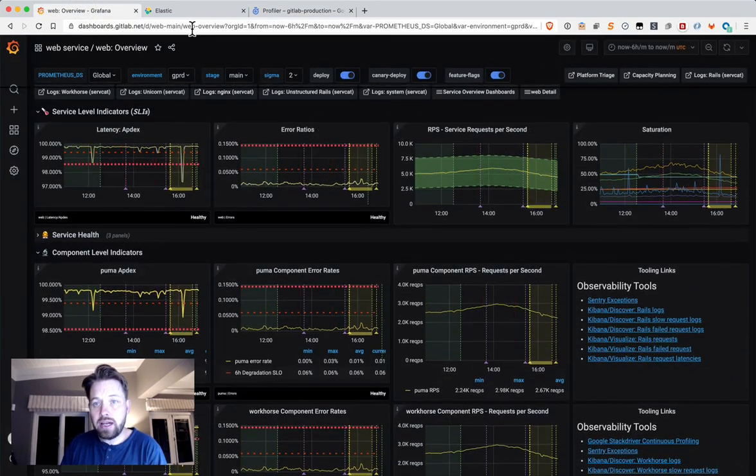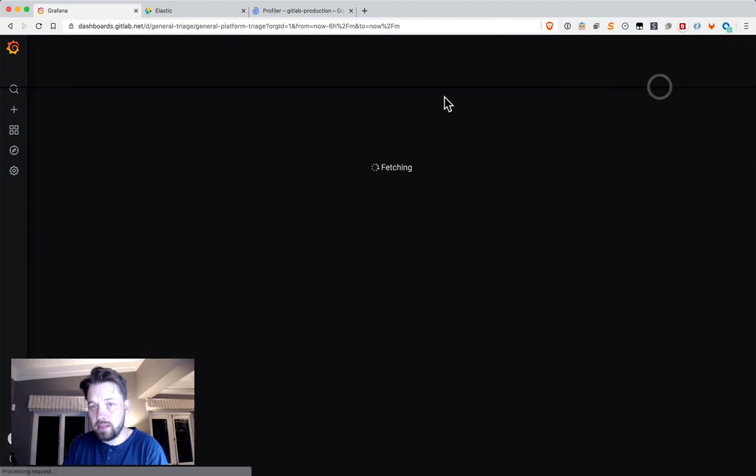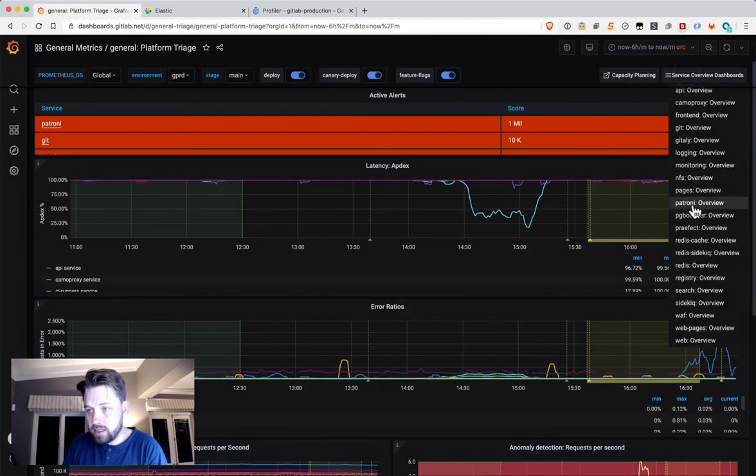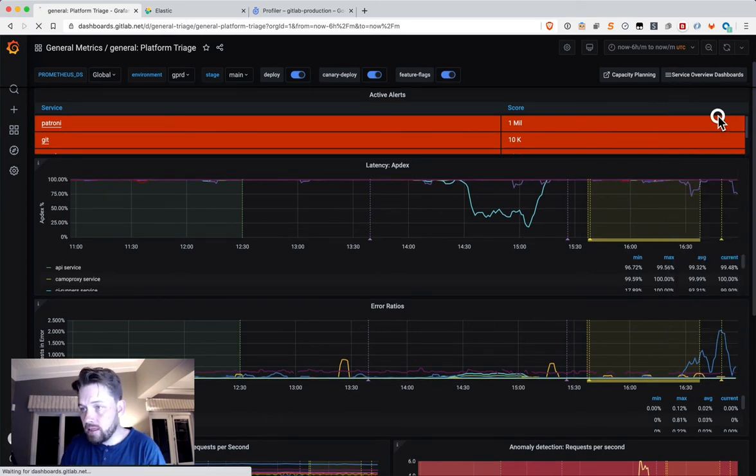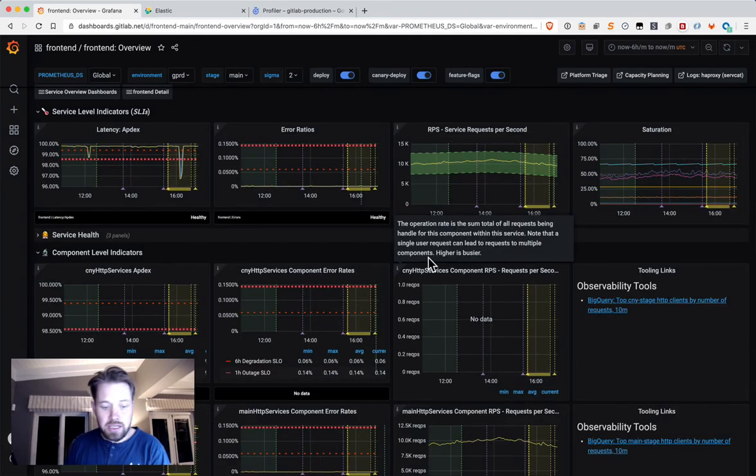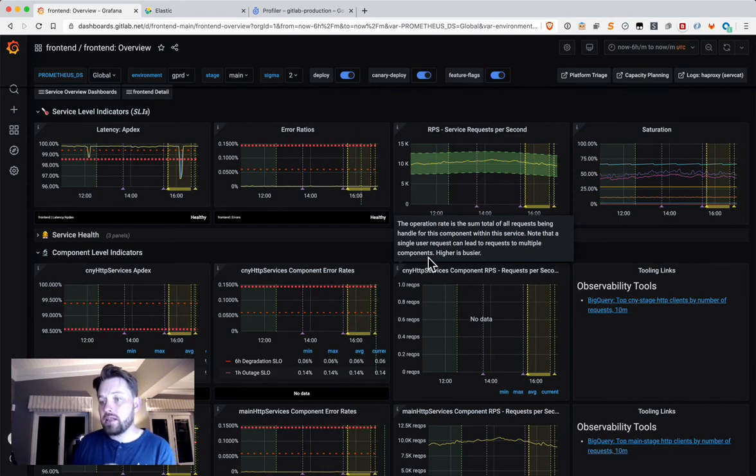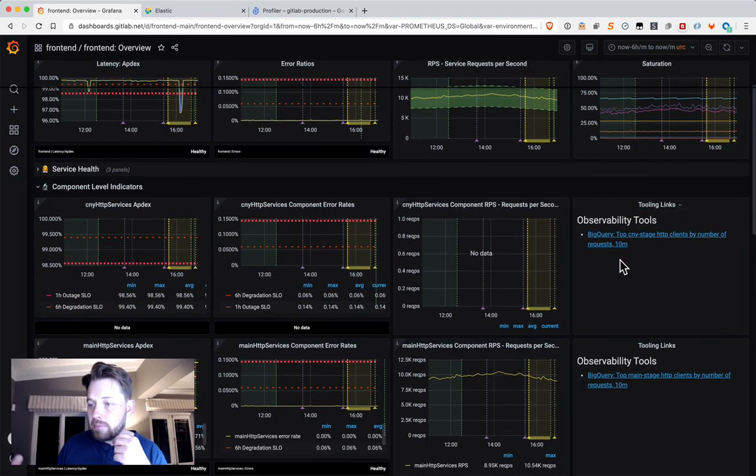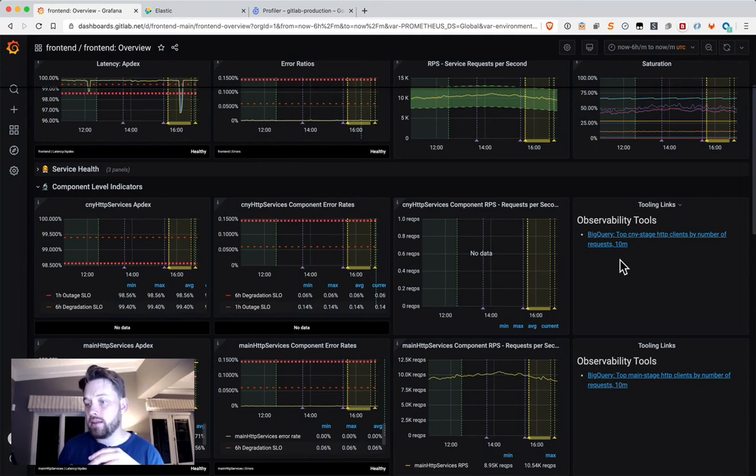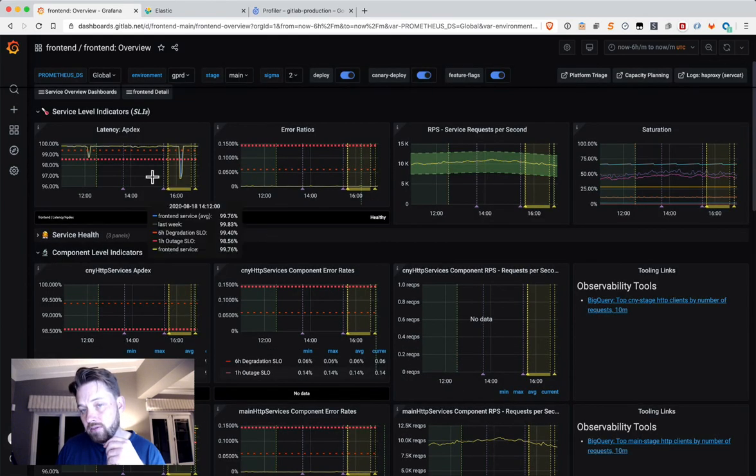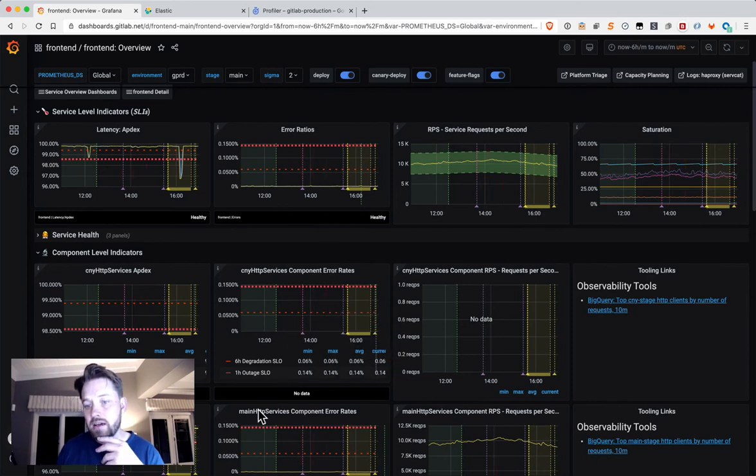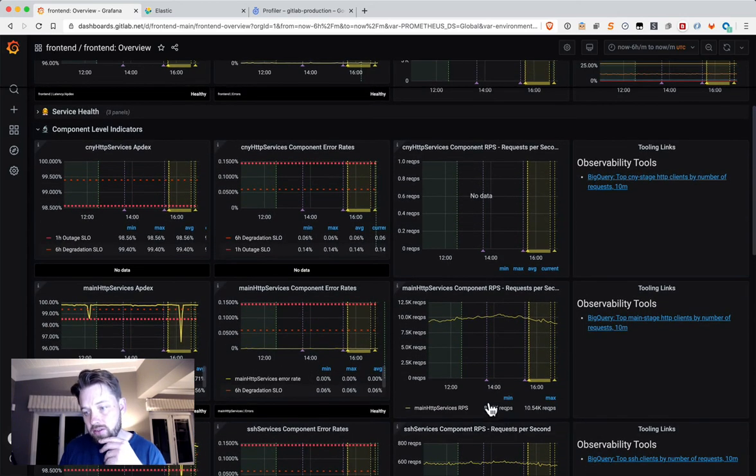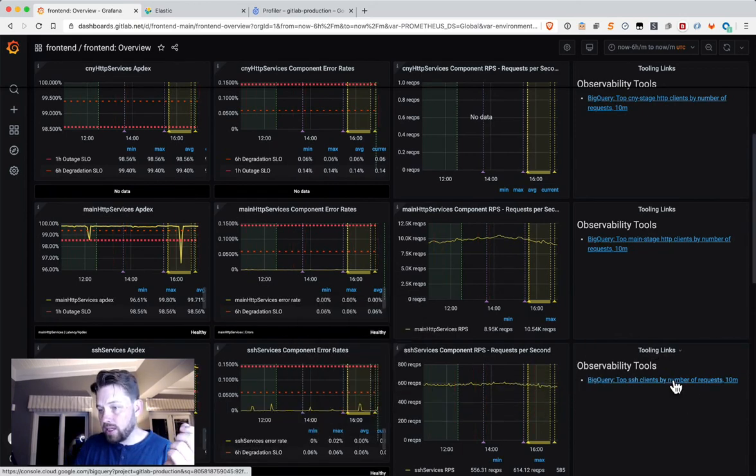For other services, if you go to the front-end service, which is where we run HAProxy, HAProxy is unusual in that the volume is too high to import into Elasticsearch. Instead of sending it there, we send it directly to BigQuery. But that means that not everyone in the team might necessarily know how to query that information in BigQuery. For each of these services in the front-end service, we've broken it down into Canary HTTP services, MainStage HTTP services, and SSH services. If we want to do some investigation into what's going on here, all I have to do is click on that link.